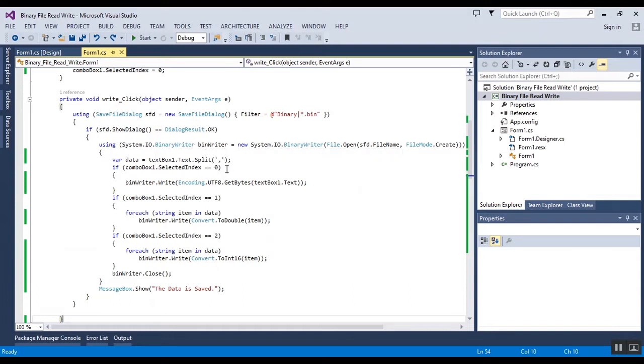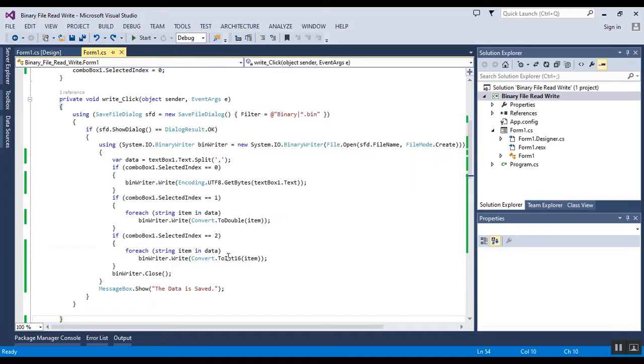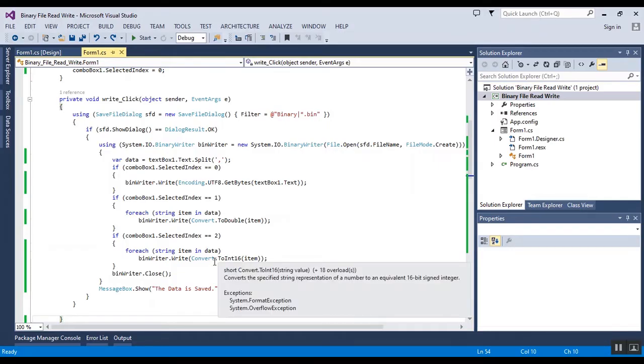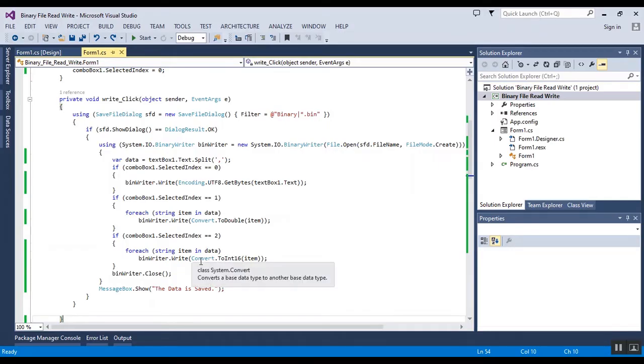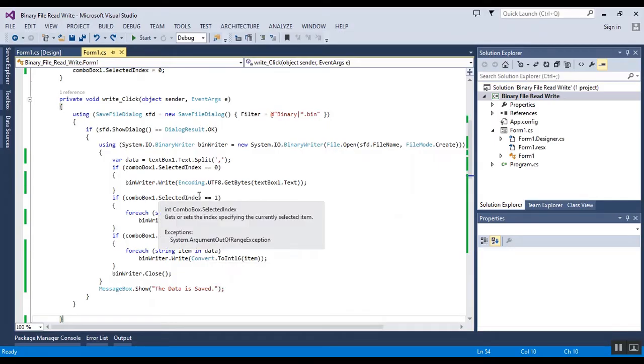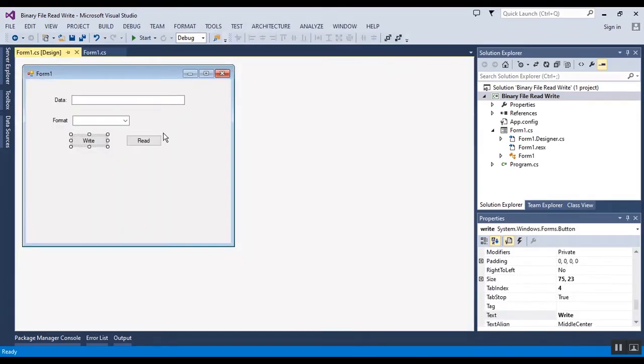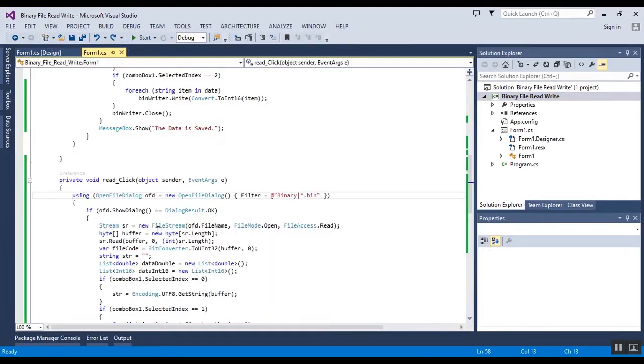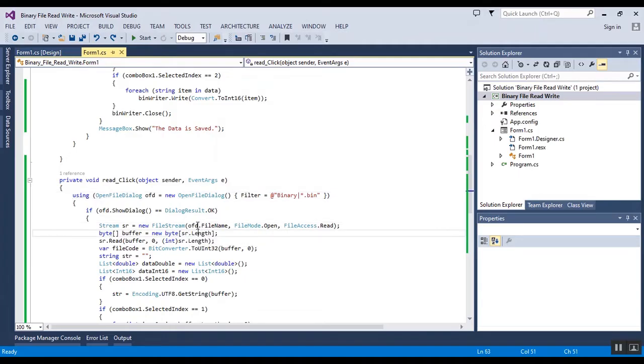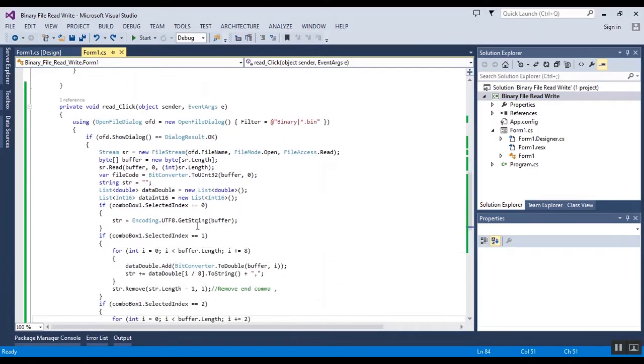After that I use three types of data and based on the combo box I write it in a file. In the read click event of the button I have an open file dialog to get the file name of the binary file.